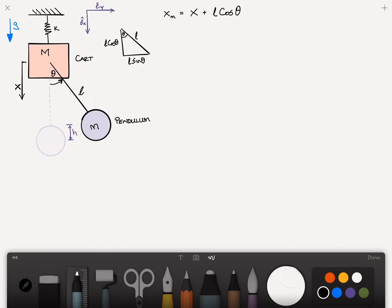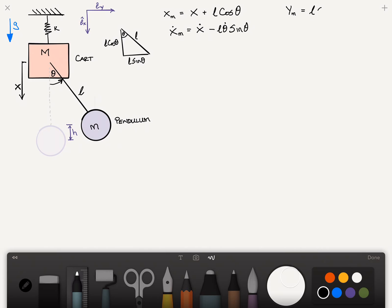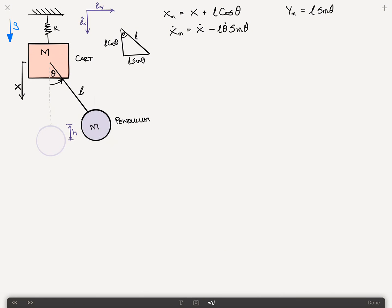So to find the velocity in the X direction, which is the vertical direction, we take the time derivative. X dot M is equal to X dot minus L theta dot sine theta. Similarly, Y of M, the Y coordinate of the pendulum, is just L times sine of theta. Therefore, the velocity in the Y direction, Y dot, is the time derivative of this, and that is L times theta dot cosine of theta.